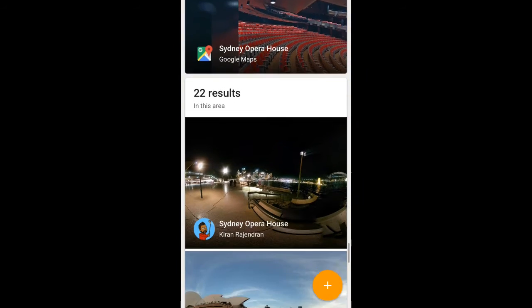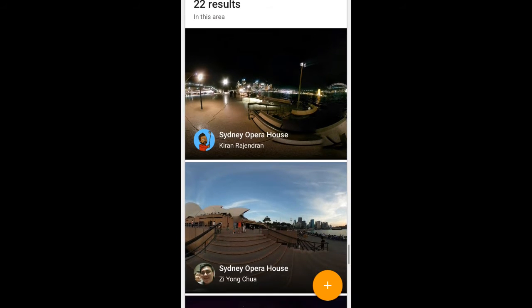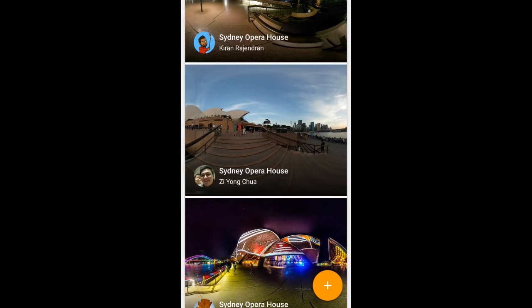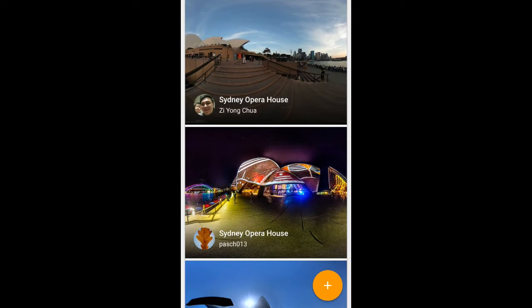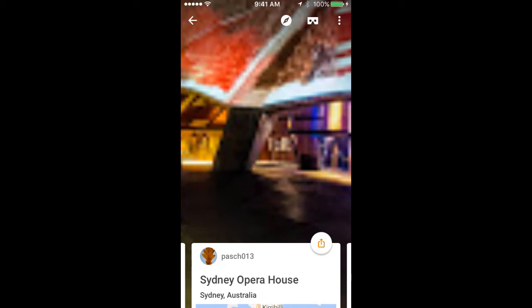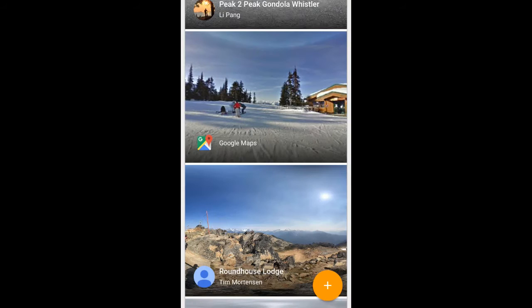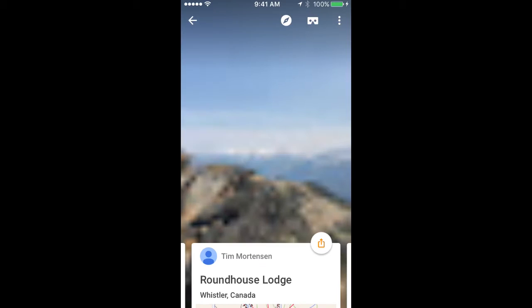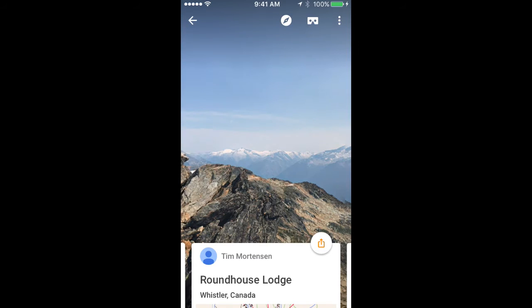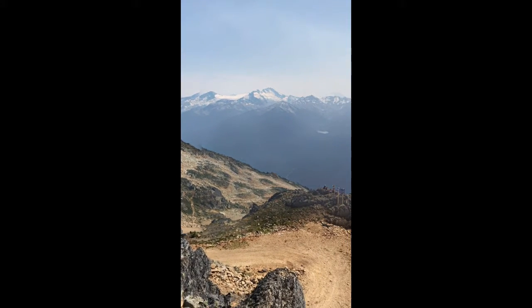In fact, Google Street View is absolutely filled with user-generated content. Before recording this episode, it was actually more difficult for me to find a Google-sponsored Photosphere than it was to find great-looking 360 images uploaded by the general population. You now have the ability to share a unique location with the rest of the world, or even just with your family and friends. Check out this photo shared by Tim Mortensen, atop Whistler Mountain, just outside the Roundhouse Lodge.